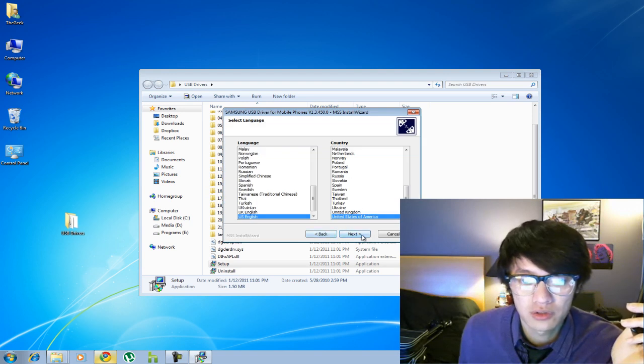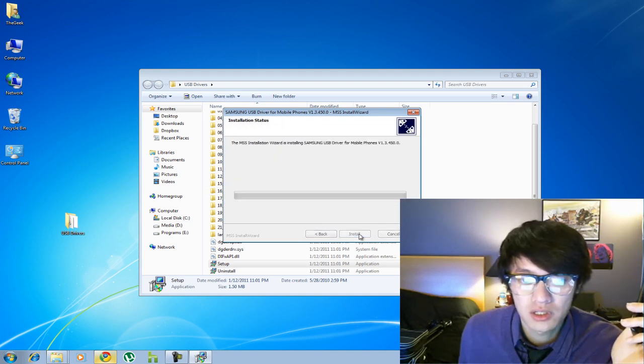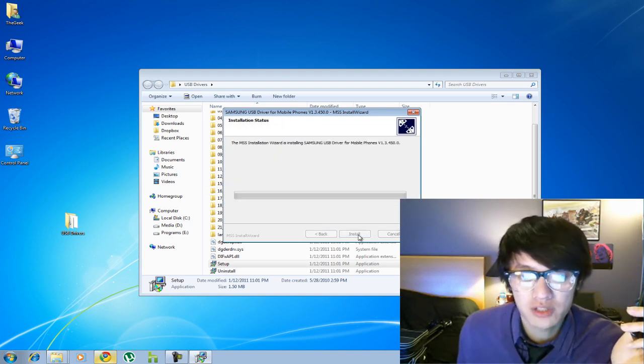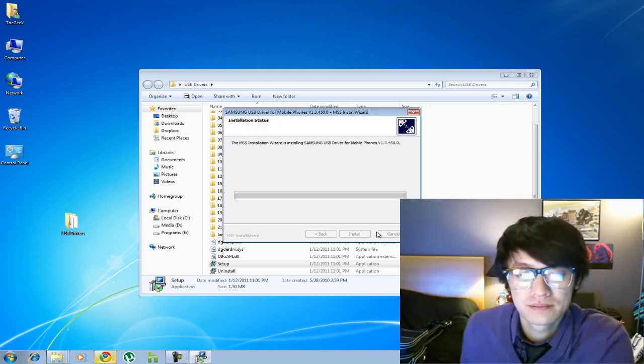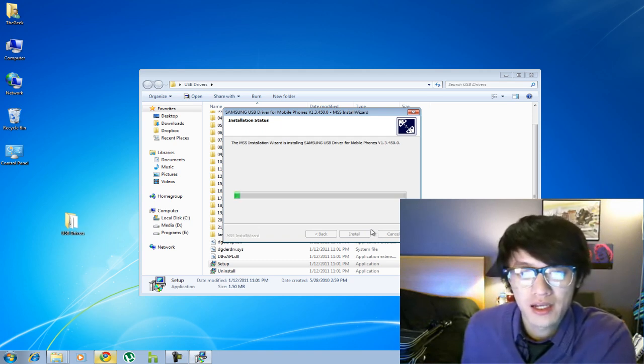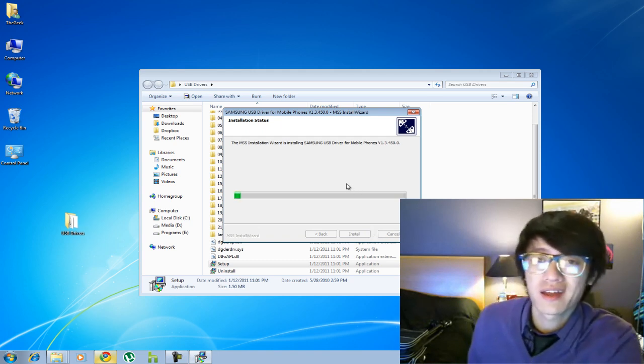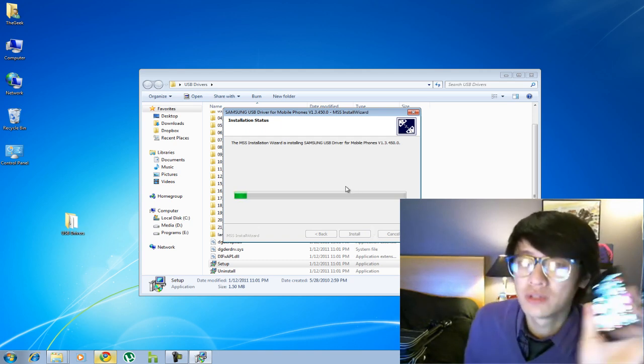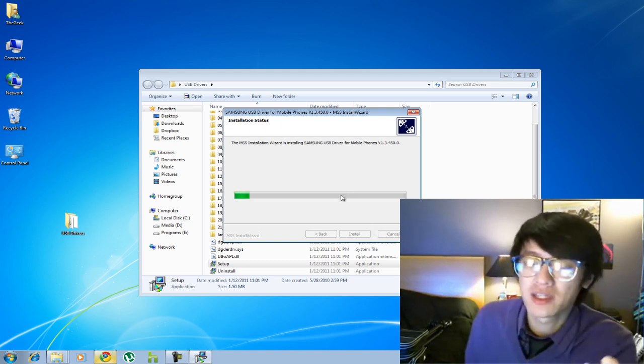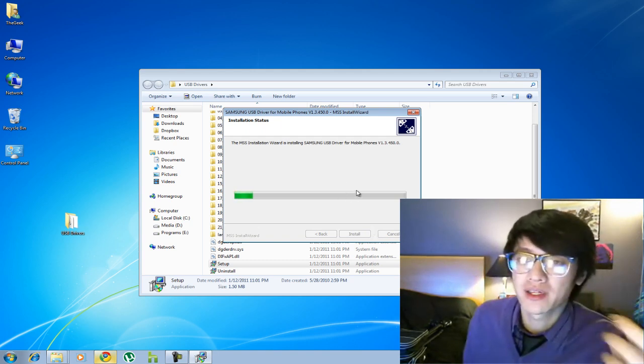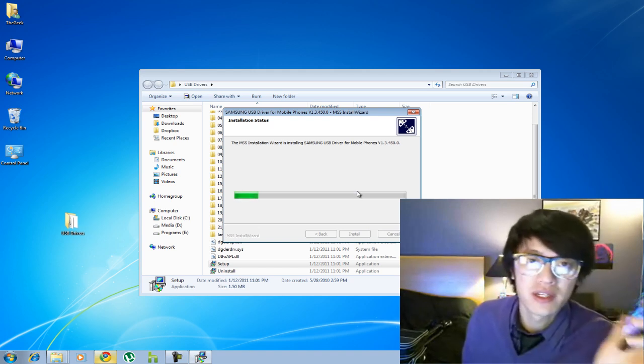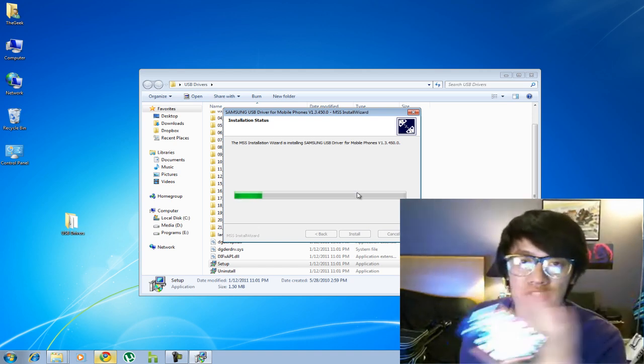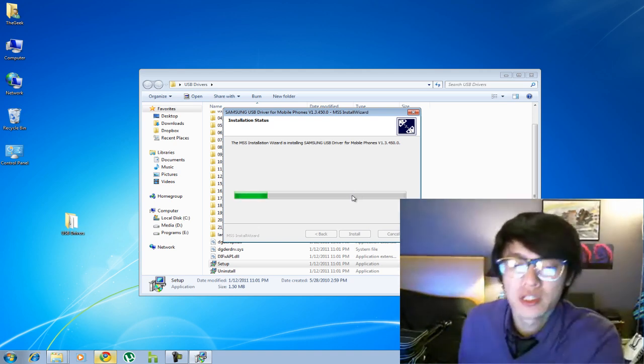Alright, we'll just go through the installation process and I'm going to go ahead and connect the phone to it just to get my computer to recognize the phone and everything's all clear and good.